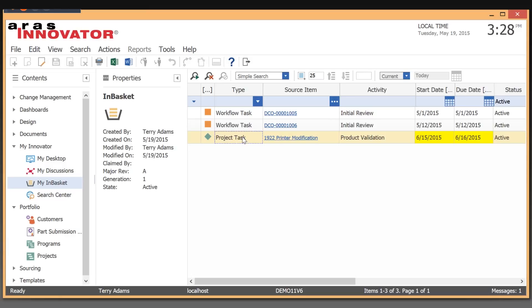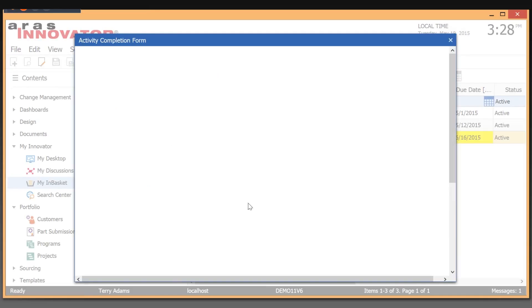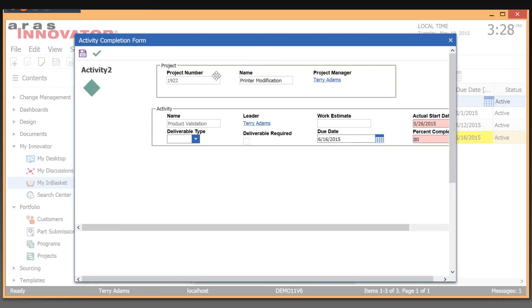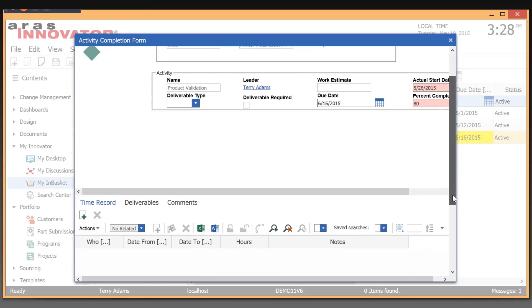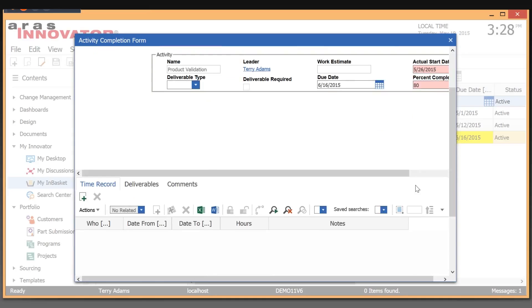I can take a look at exactly what I'm expected to do. This is what that activity looks like for me. If I want to complete that task, I get the task completion form where I fill in my time record details, attach any deliverables, and essentially move this project along by completing my piece of it.